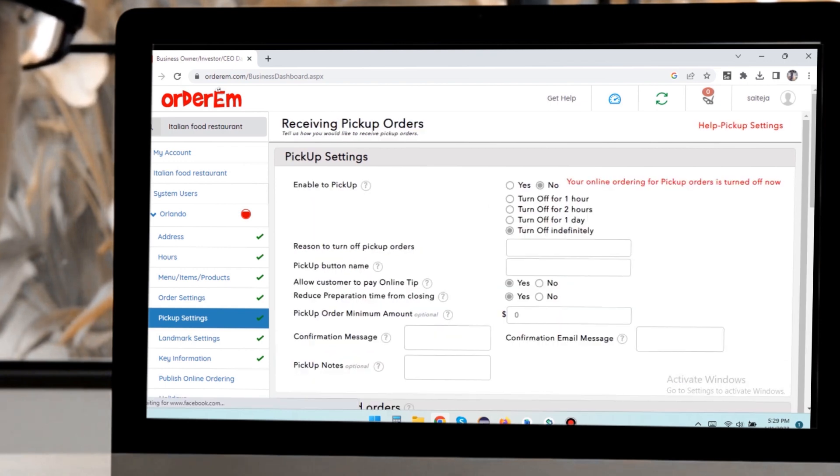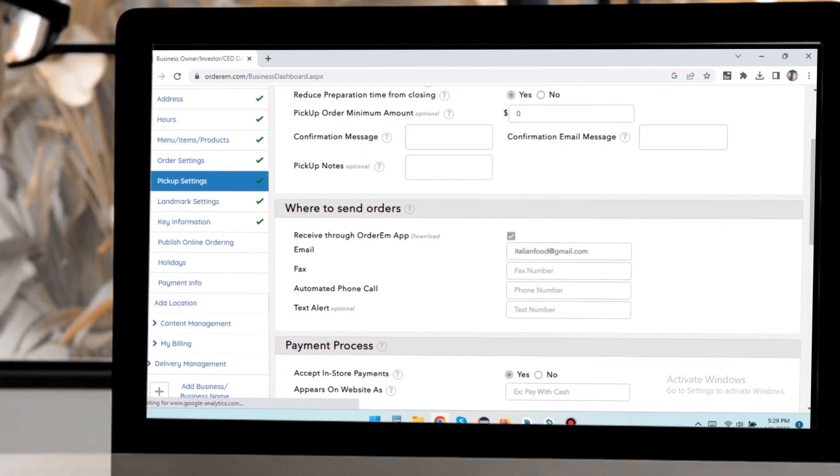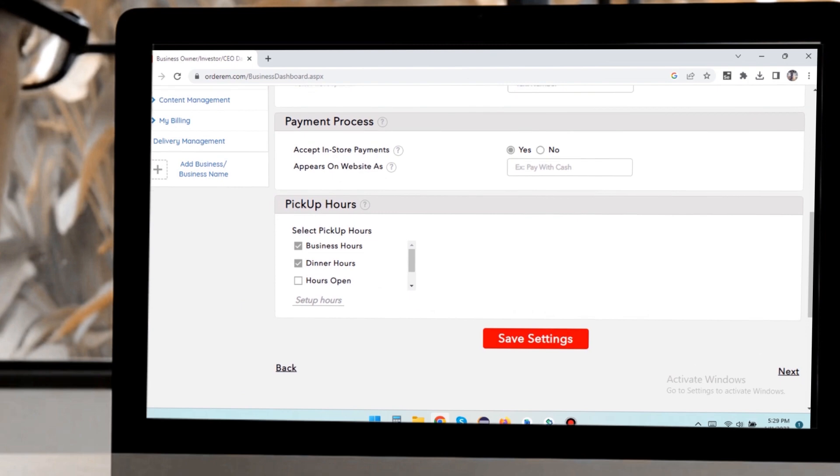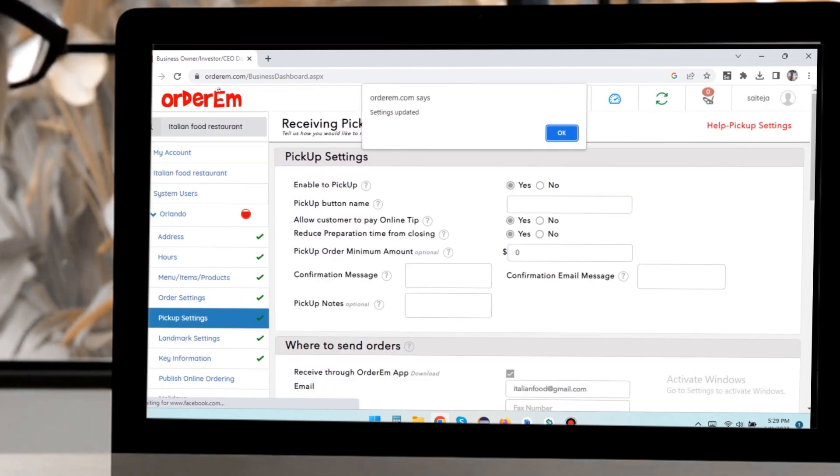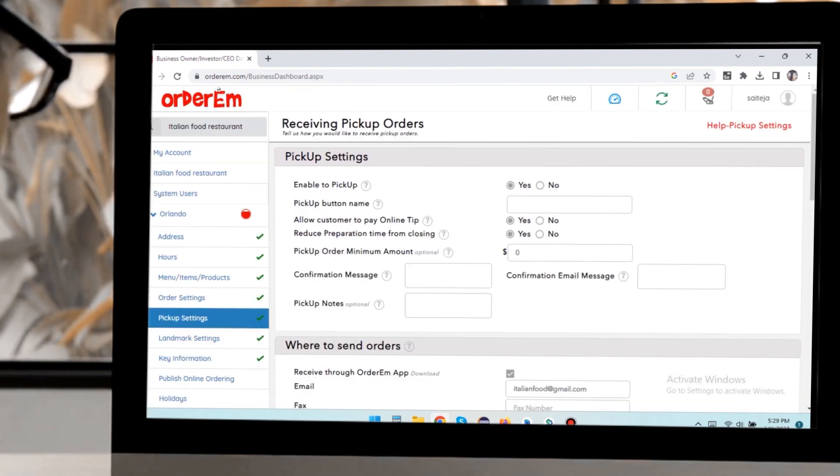Click these newly appeared order types to enter pickup or curbside or delivery settings if you selected these. Enter the key details and save your settings.